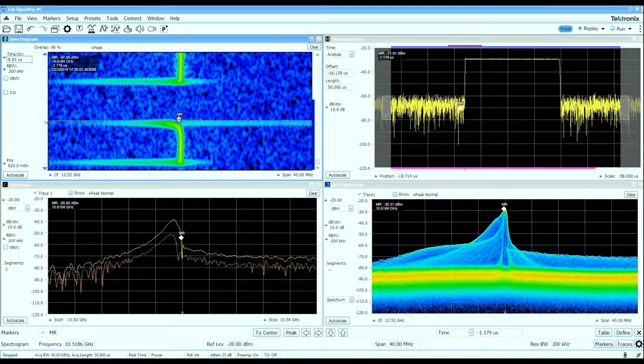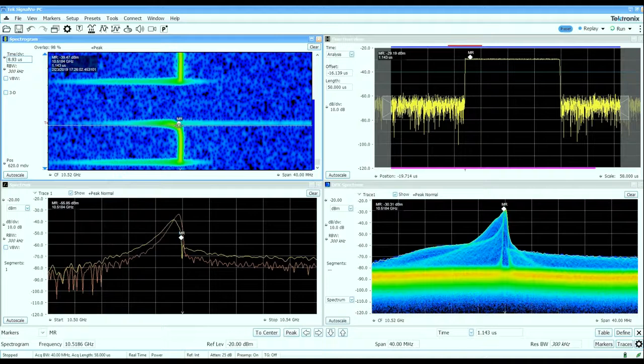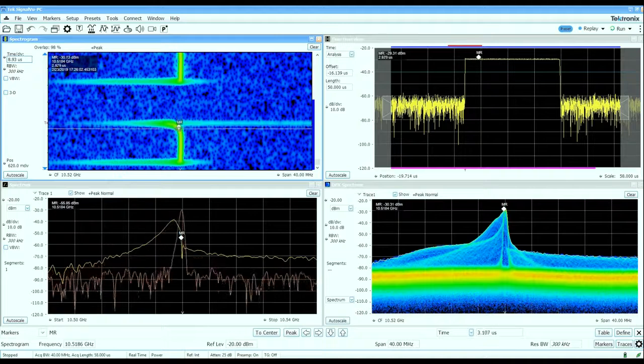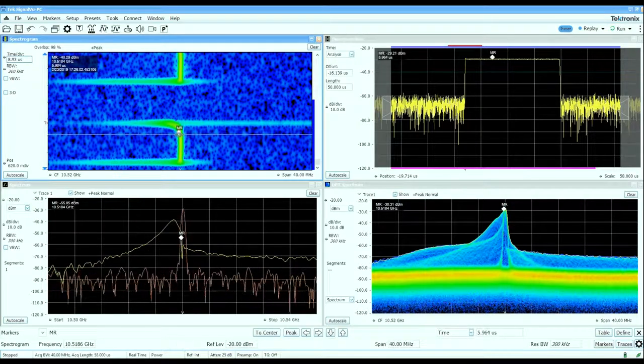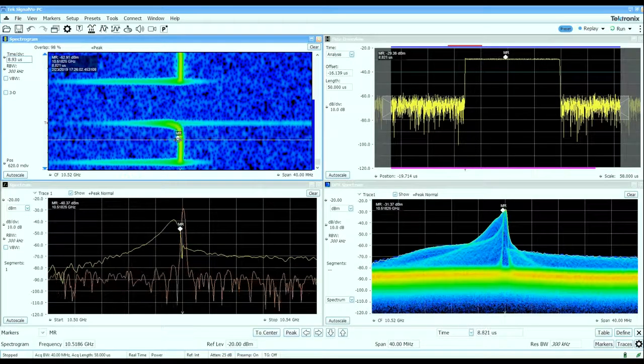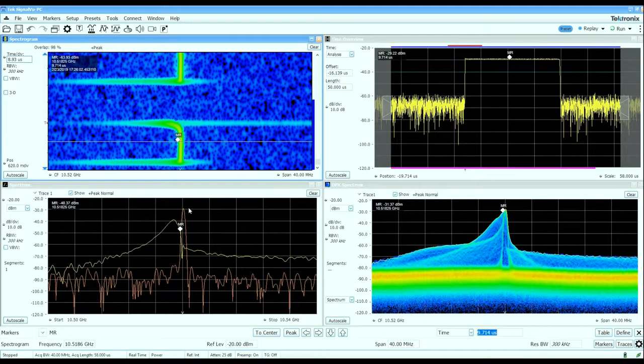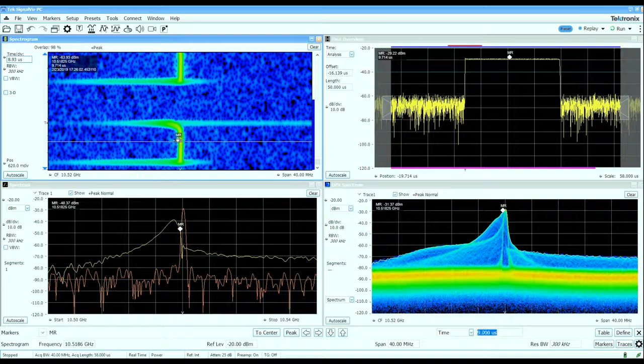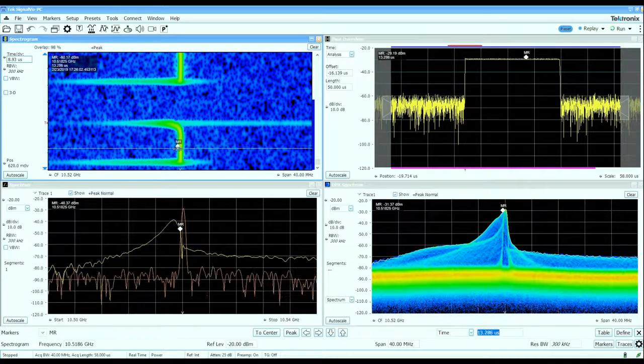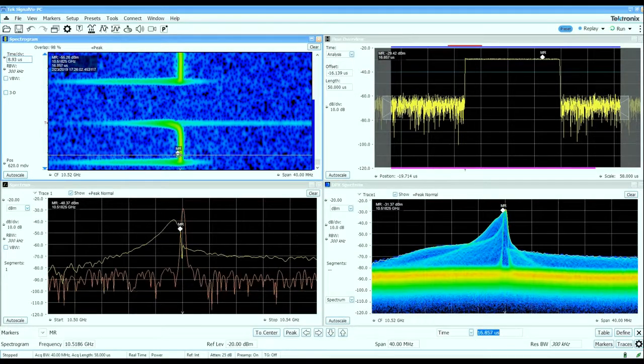As we walk through the pulse in time we can see that once we get into the middle of the pulse we're sitting at a constant center frequency here.